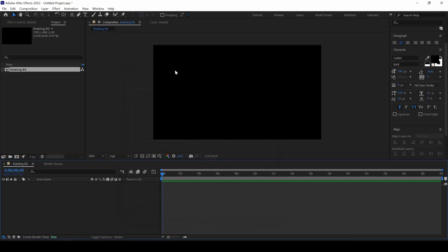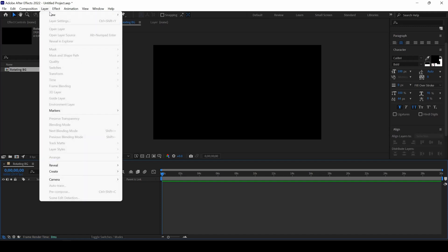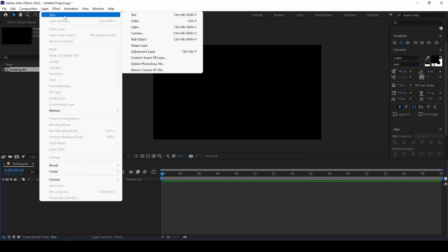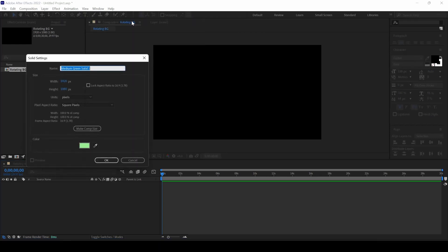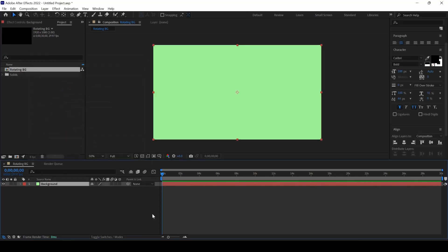So we will have to first create a background. To do that, I will click on Layer and from New, I will click on Solid. I will name this Background. This green color is fine to me. I will hit OK.